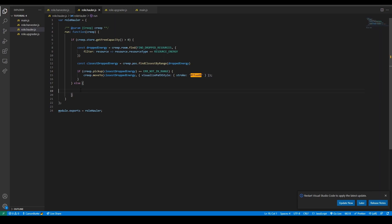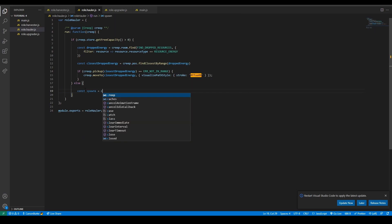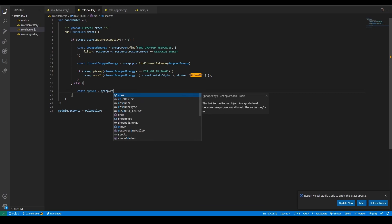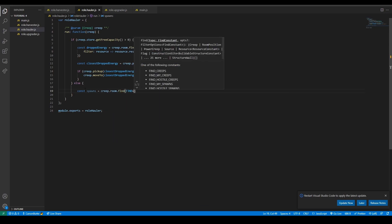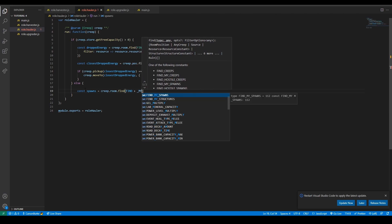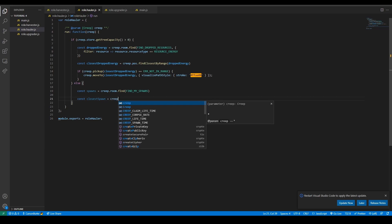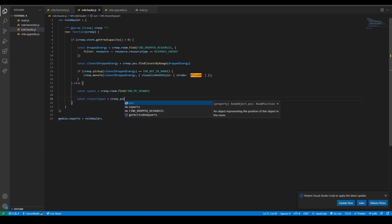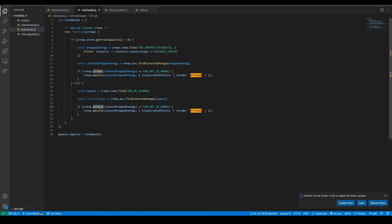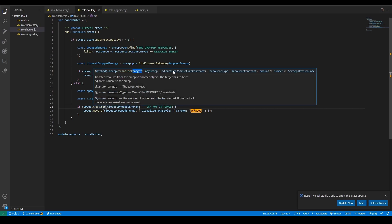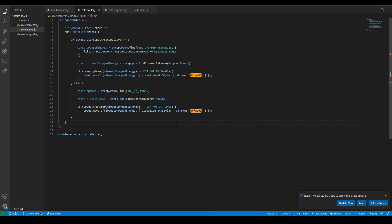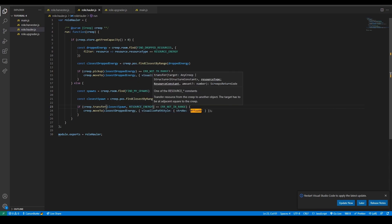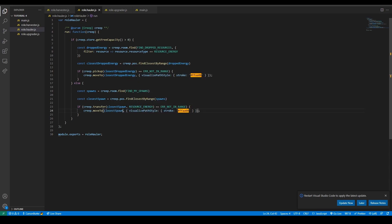The next part is having it transfer to the spawn. const spawn equals creep.room.find, and I'm going to find my spawns. Then const closestSpawn, we want to get the closest spawn even though there's only one spawn right now. creep.pos.findClosestByRange spawns. We can copy this again but instead of picking up we're going to transfer. Transfer requires two arguments - it requires a target and a resource type. So we're going to give it closestSpawn and resource energy, and then move to closest spawn.